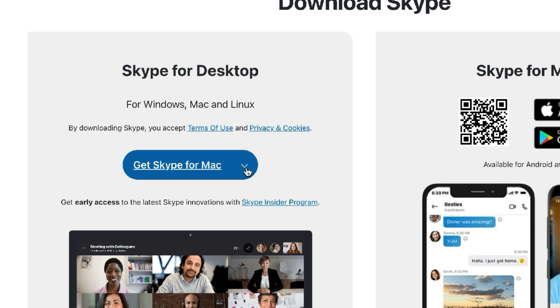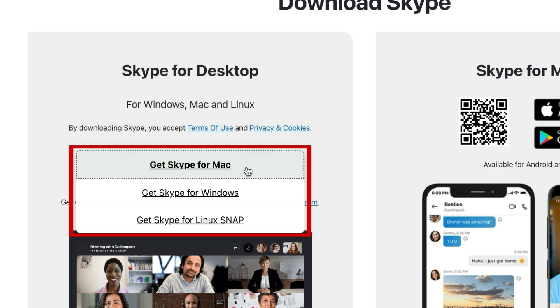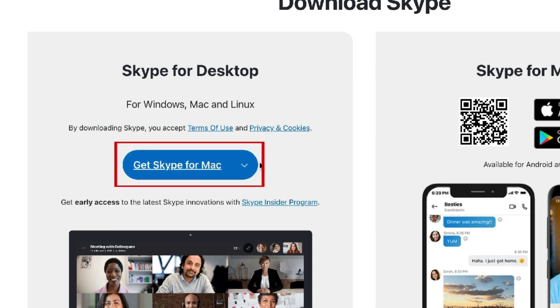If for some reason the option presented by default isn't correct, you can click the drop-down arrow and select the option you need. Click the Download button and wait for the download to complete.